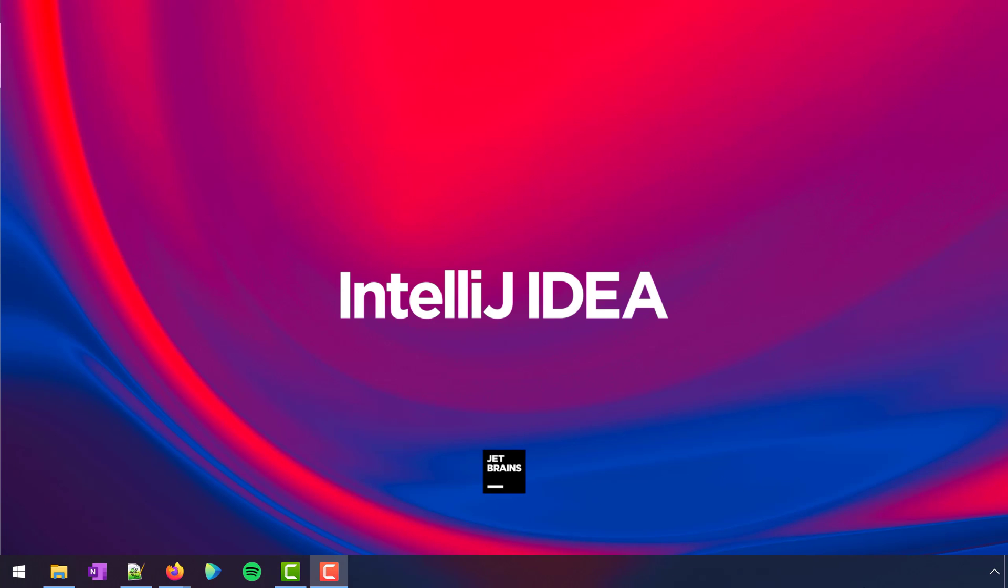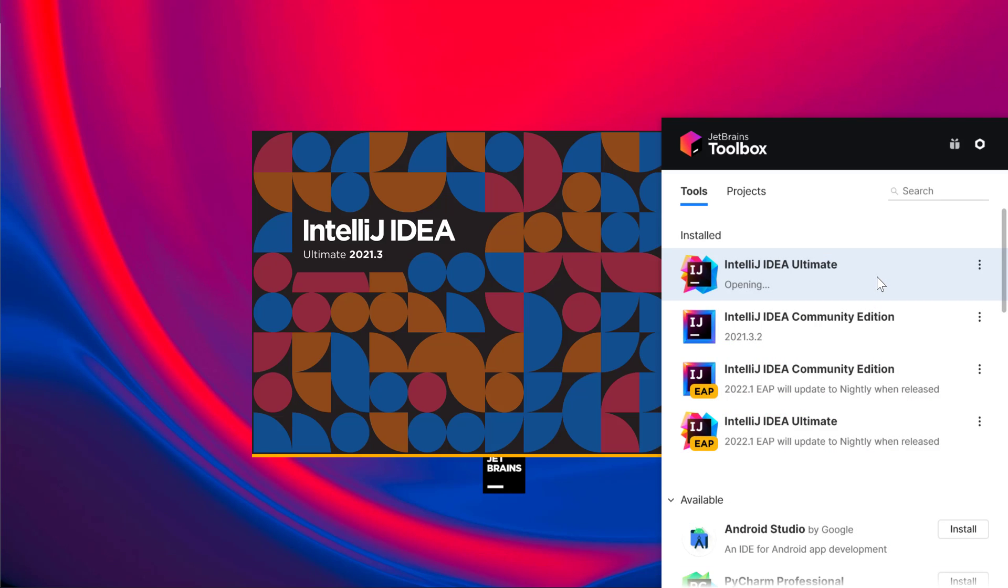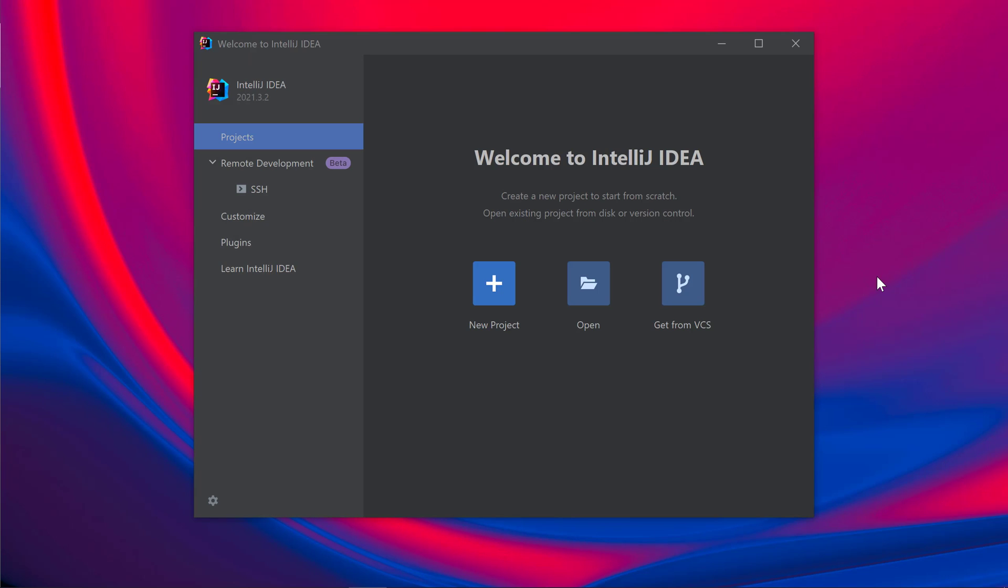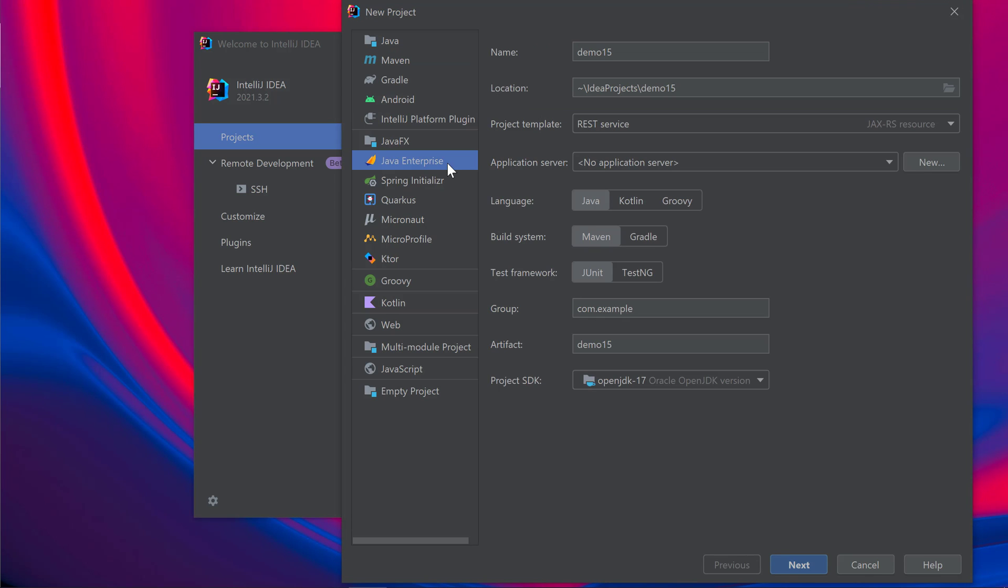We'll be using IntelliJ IDEA Ultimate since it provides integration with Tomcat by default. Let's create a simple web application that runs on Tomcat. I'll click New Project, choose Java Enterprise as my project's framework, then I'll give my project a name.